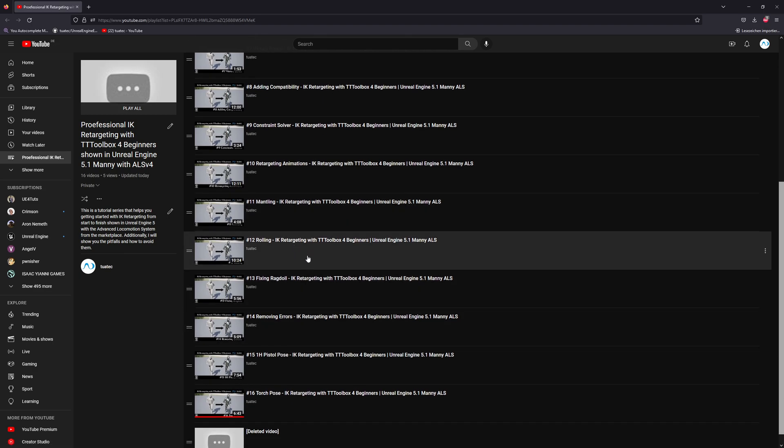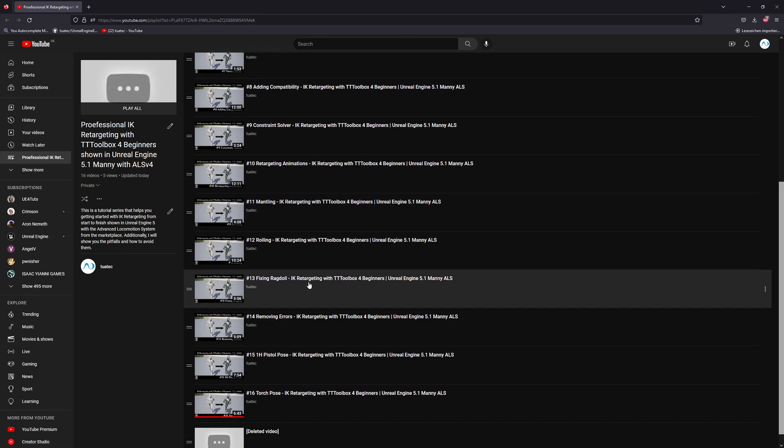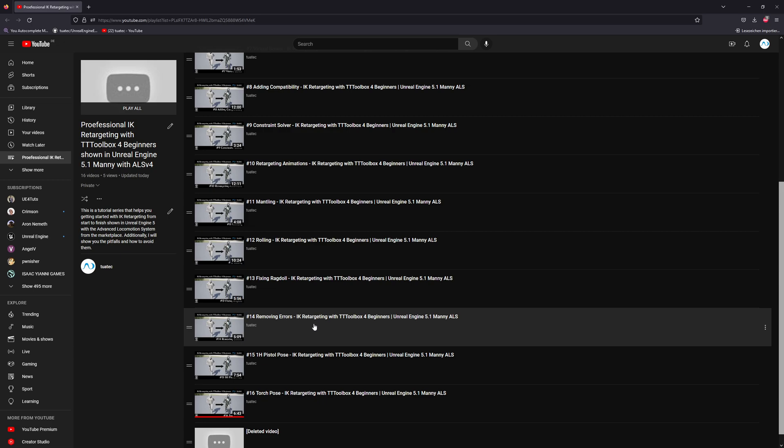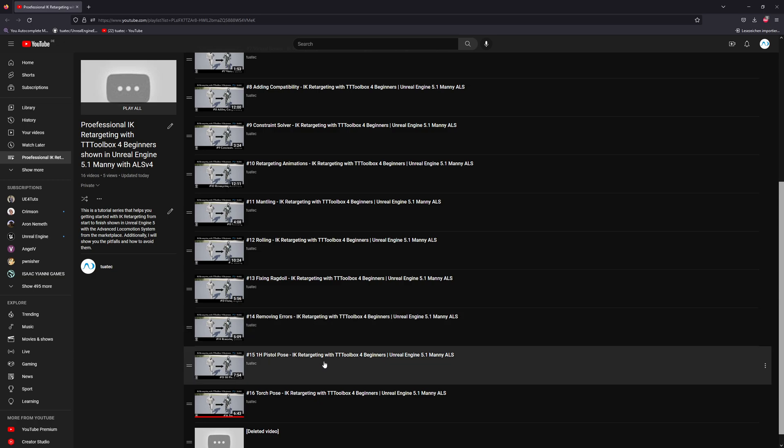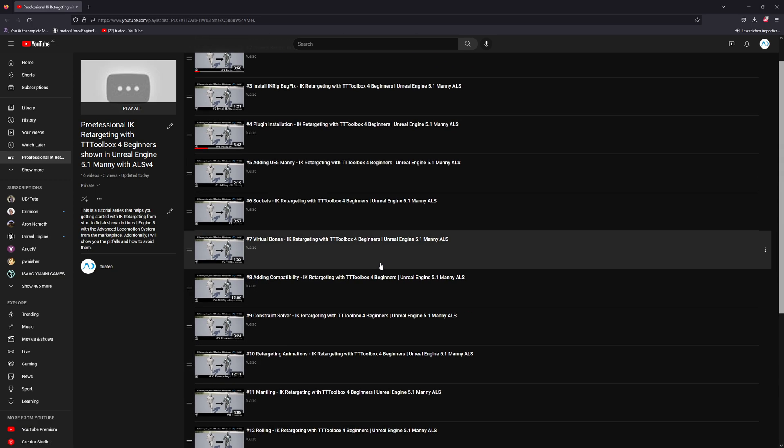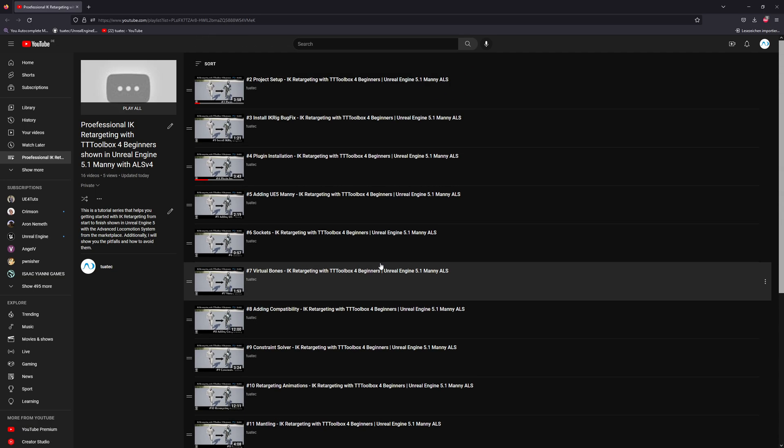Fixing the ragdoll system, removing the errors because they are very annoying if you don't work with manny in ALS. And we will also cover the one-hand pistol pose, the torch pose.